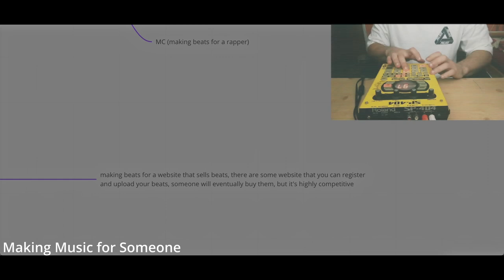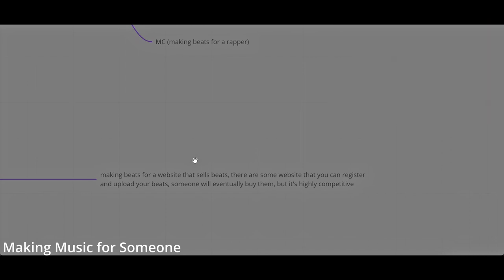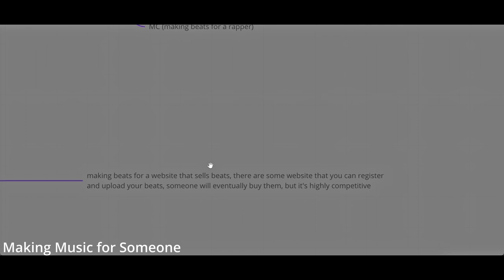You can also sell beats. As a beat maker, there are certain websites that you can upload your beats and people are going to buy beats online. As a rapper, you look for beats. A rapper is looking for beats online to buy, and then they can spit some verse under it.